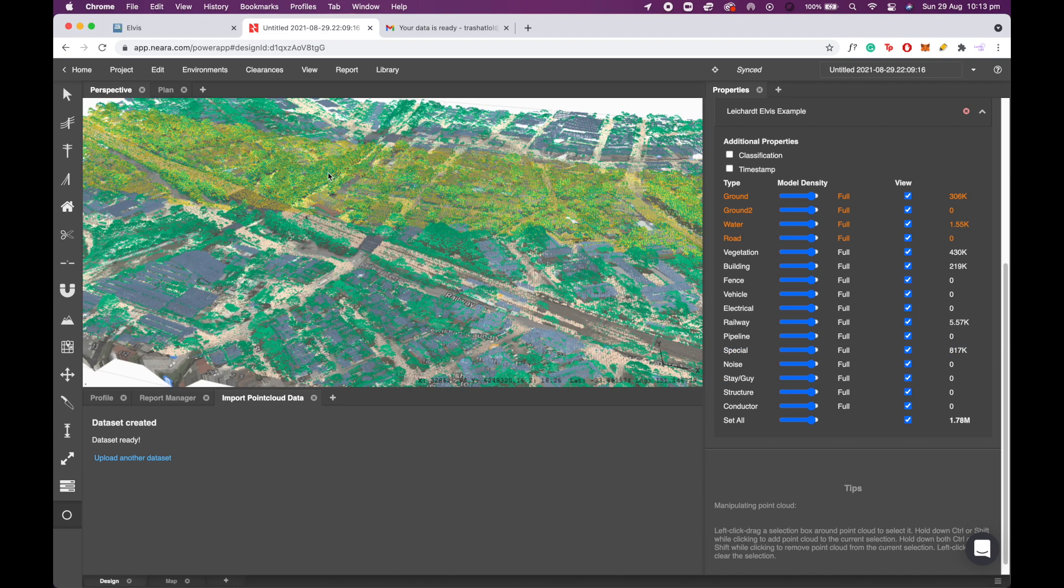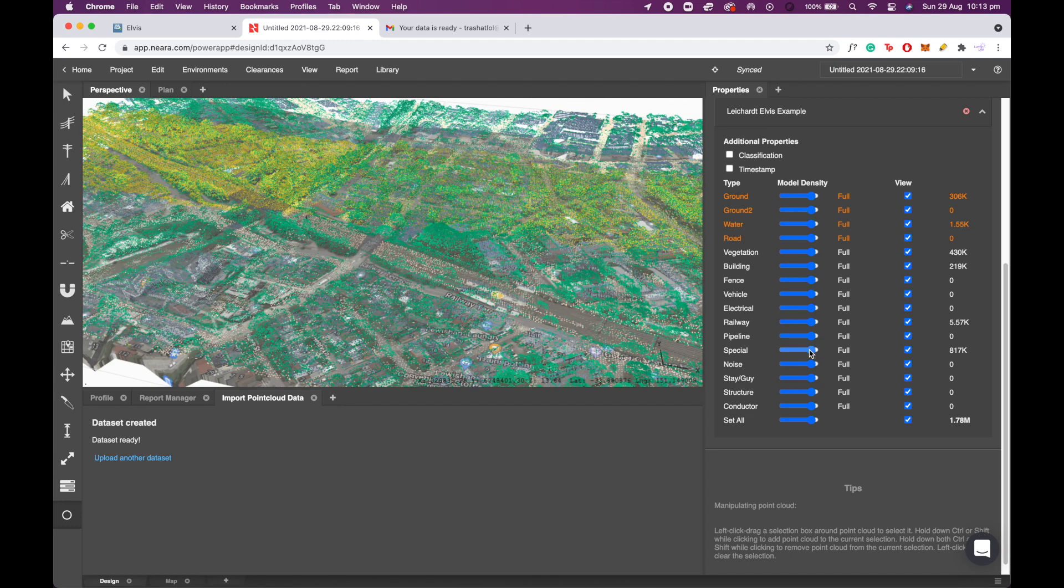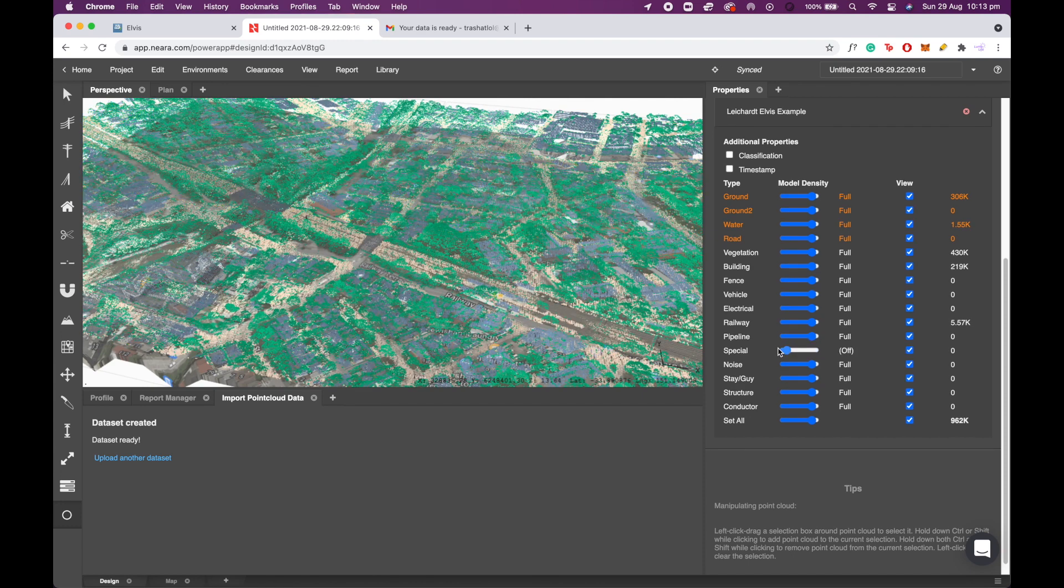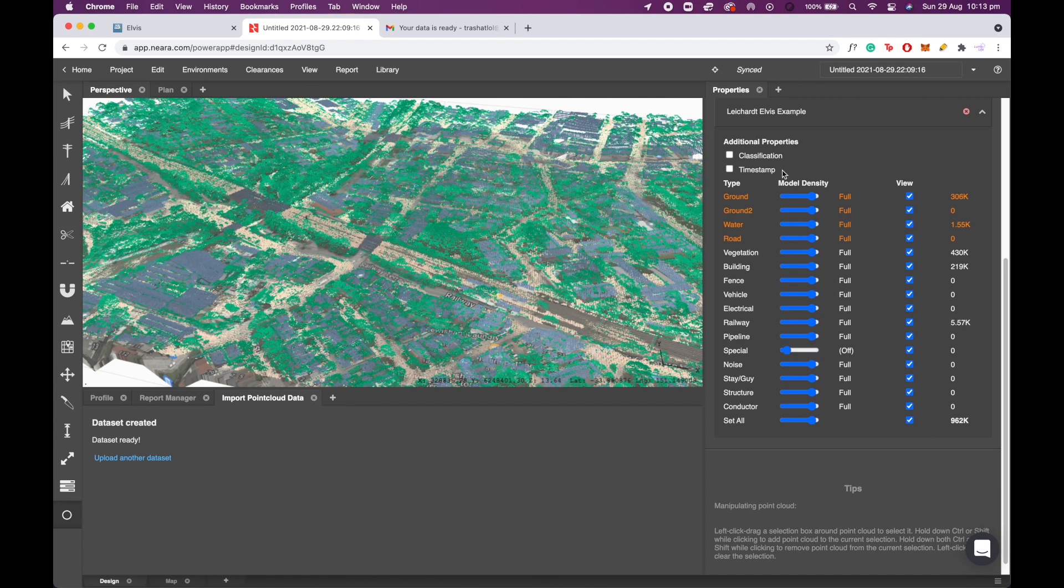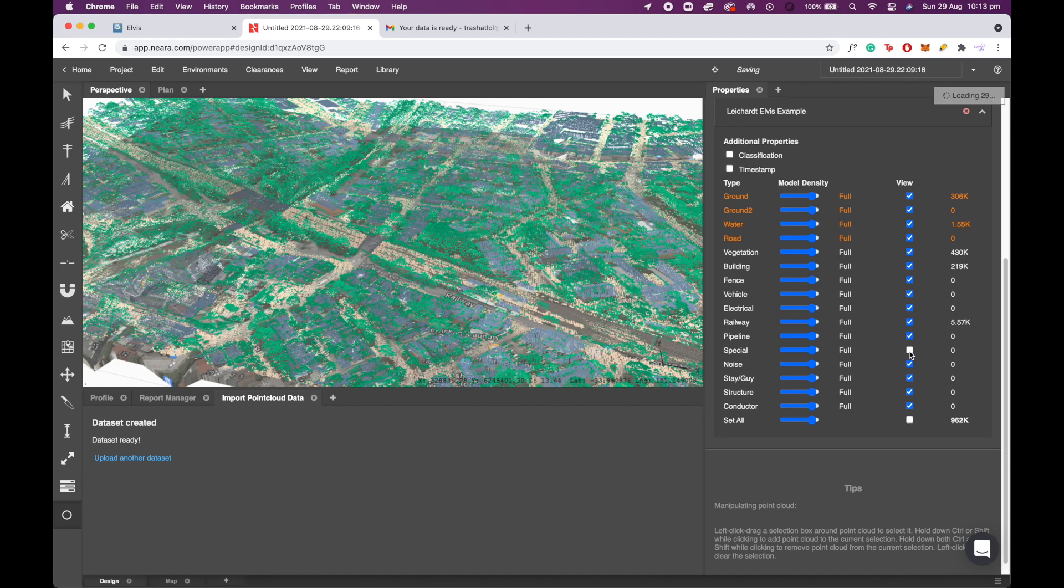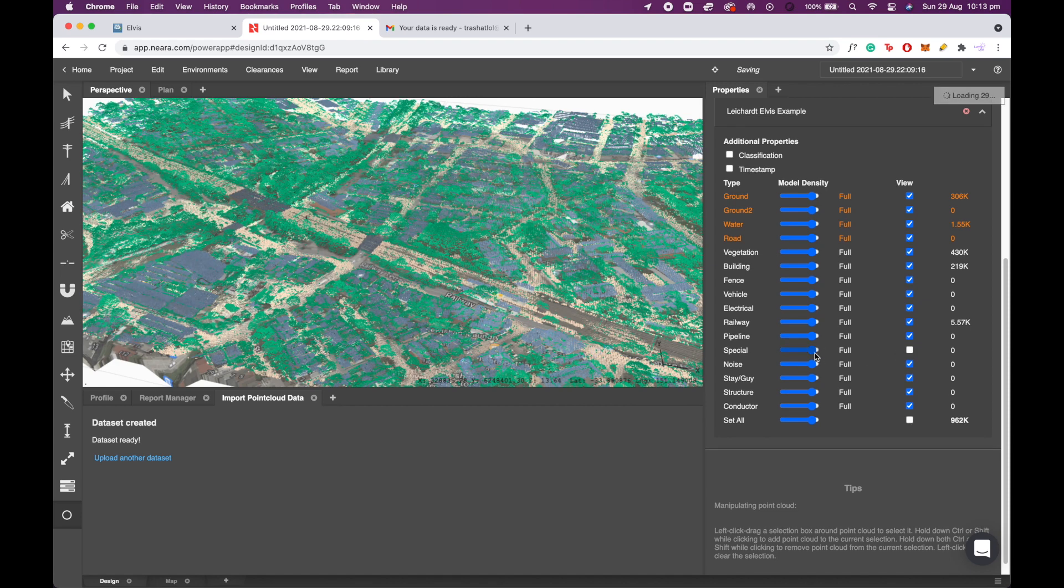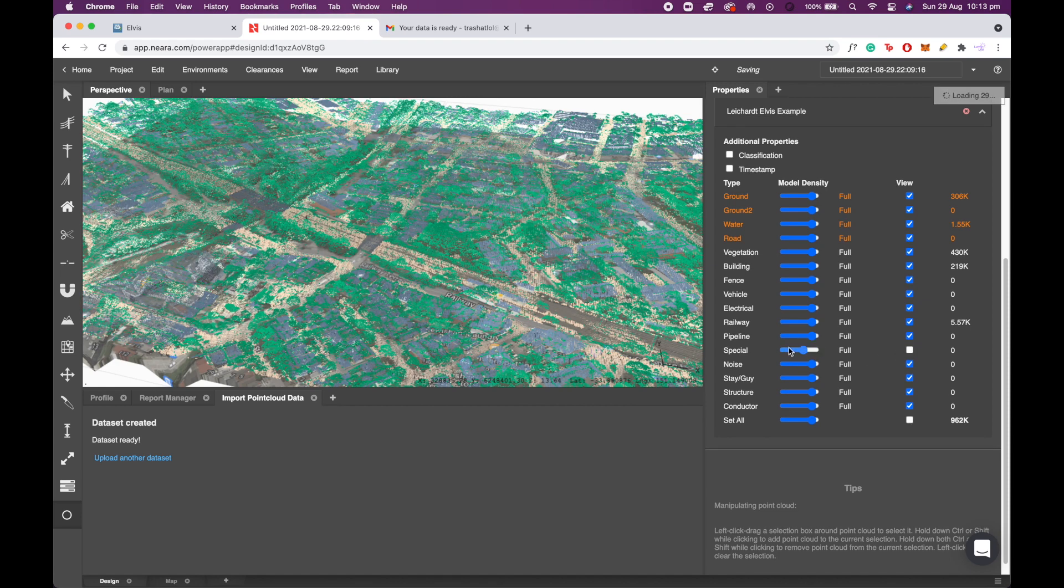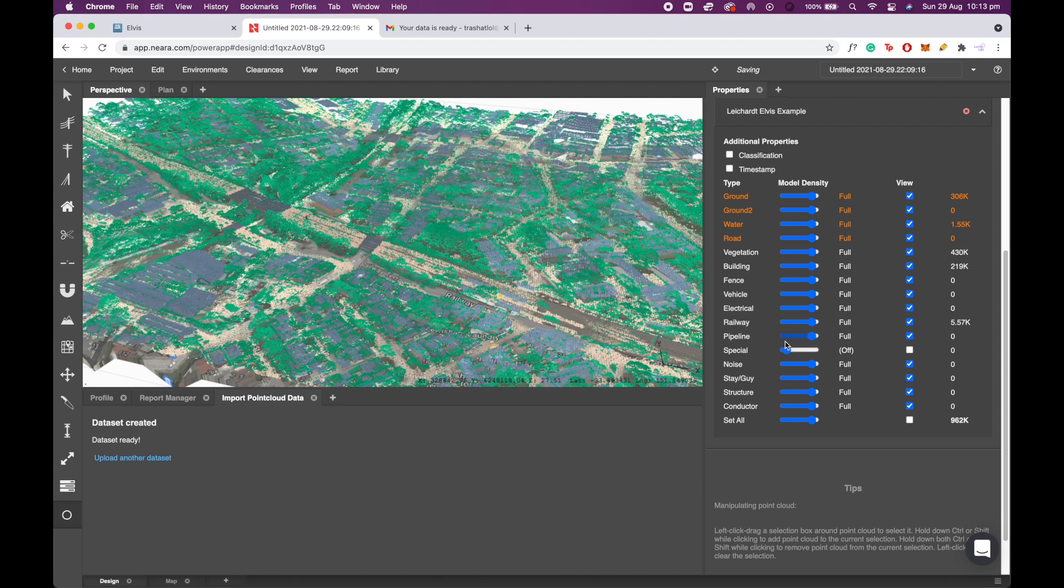This is the yellow point class here, so I'm going to drag the model density down. This means it won't load it at all. You can also turn the view off and keep it loaded if you wish, but I suggest dragging it down so that your model performs faster.